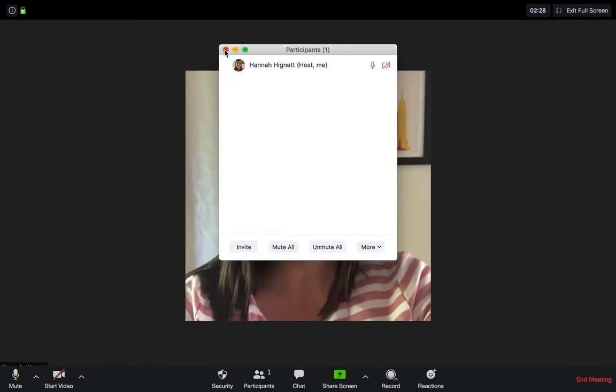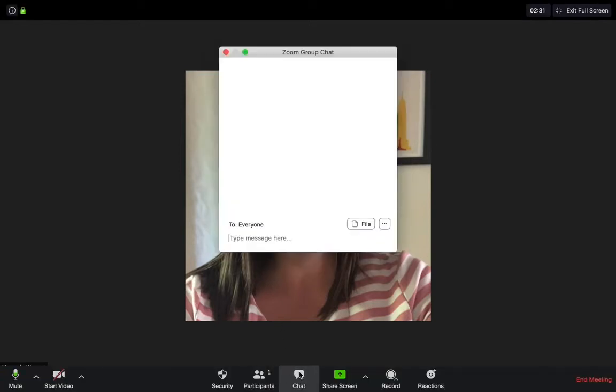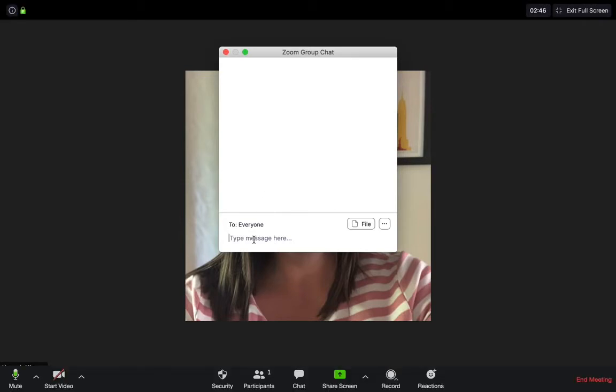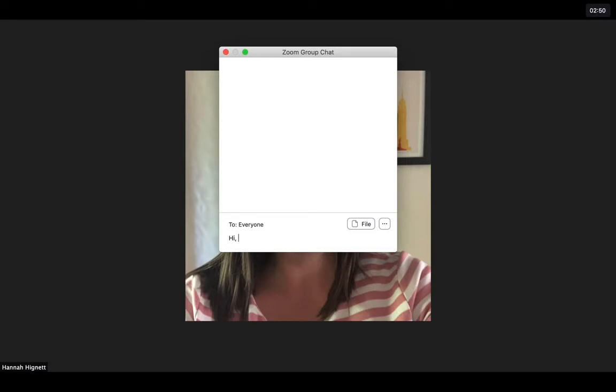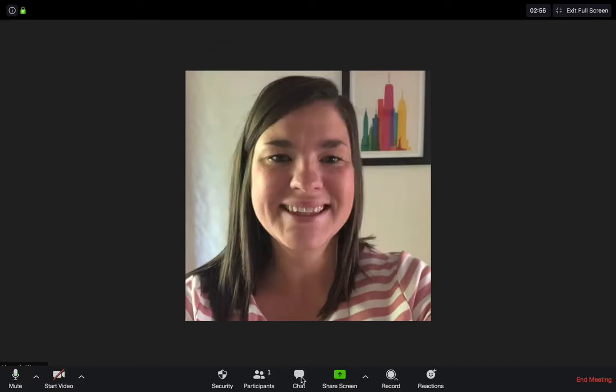The next feature is the chat feature. This is really useful if you are presenting a webinar or conference where your participants may be muted, but they have things they want to say, or you might be taking questions and answers at the end. Participants can simply type here their questions, it'll be available for everyone to see within the meeting, and they can also share files if they wanted to send you a file to look at. That's just a really versatile setting.